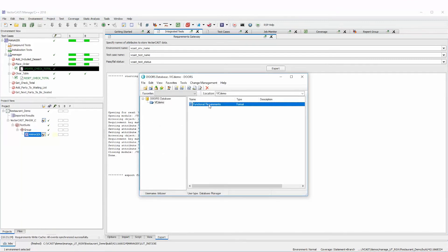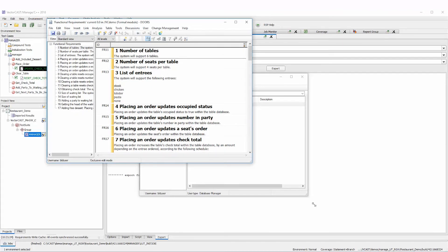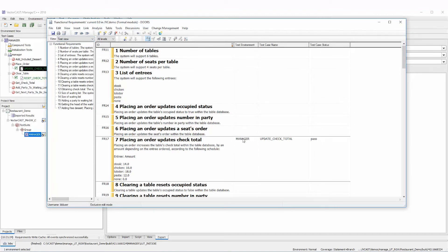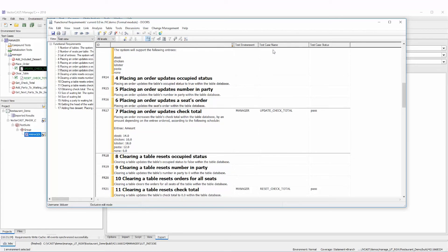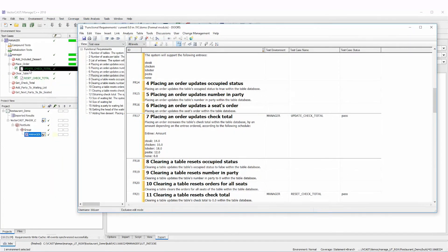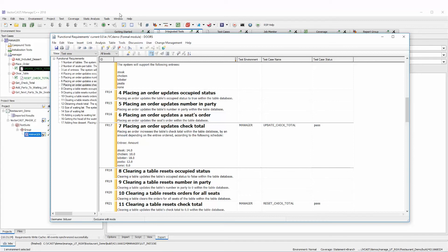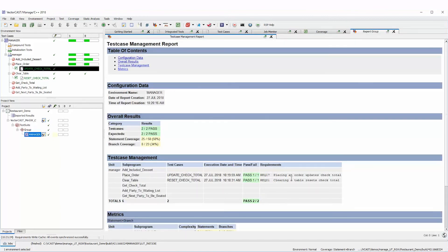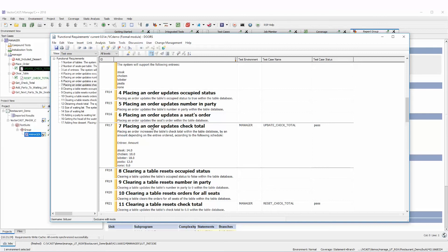Now if we look at our Doors database, we've added a test view that shows those three attributes. Switching to the test view, you can see the test environment is 'manager' for 'Placing an order updates check total' and for 'Clearing a table resets check total.' The test case name is 'update check total,' and over in the VectorCast view, Place Order has 'update check total' and Clear Table has 'reset check total.' It all matches, including our pass/fail status. We've imported requirements from Doors, linked them to test cases, ran the tests, shown the reports demonstrating that linkage, and exported the results back to Doors.